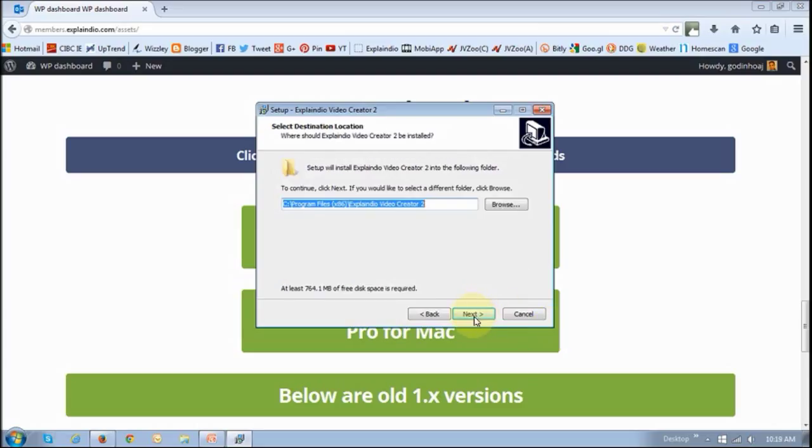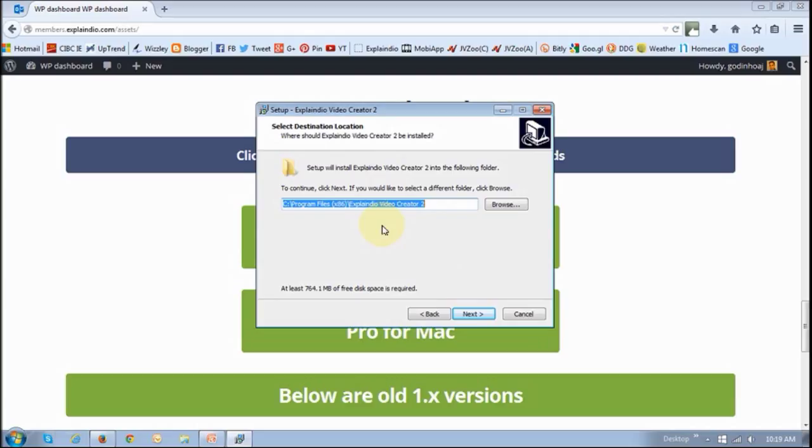Just make sure that it installs in Explaindio Video Creator 2. Especially if you have the previous version of Explaindio Video Creator, it may sometimes take you to Explaindio Video Creator, so if it does, just put a 2 there. This one's OK. Then click Next.